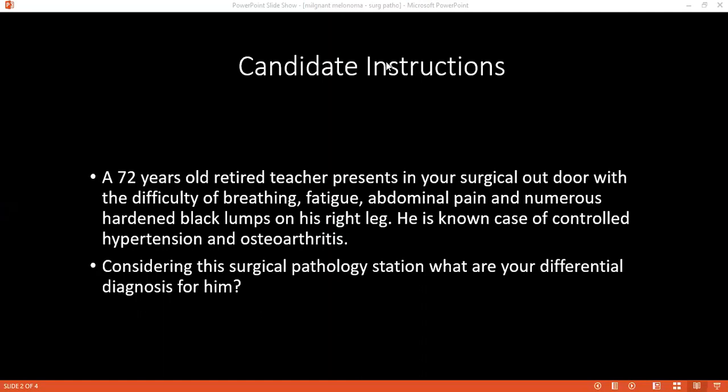Once you consider malignant melanoma that has metastasized, what are the differential diagnoses you would consider then? It can be lymphoma, and it can also be basal cell carcinoma.